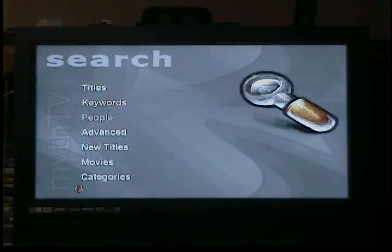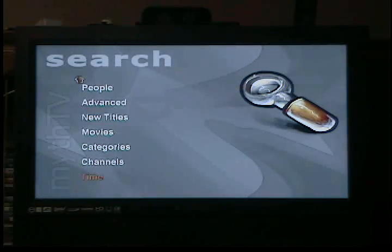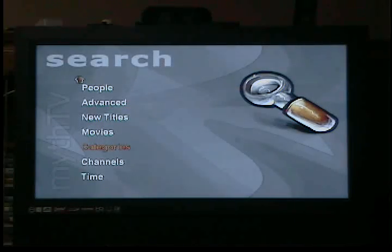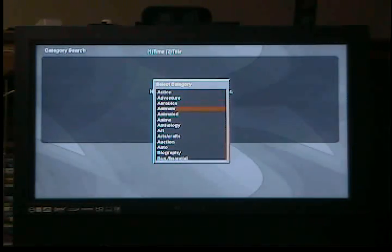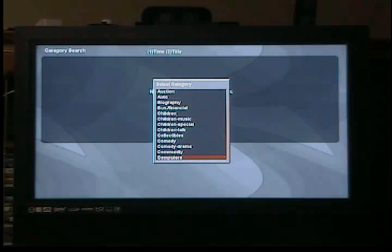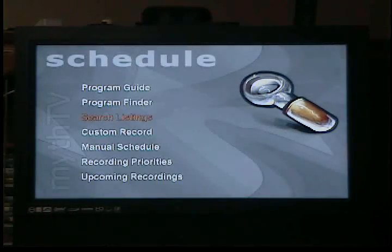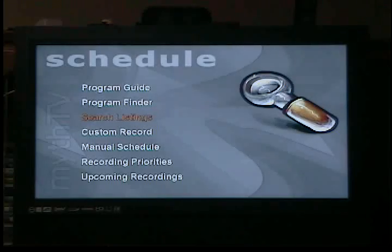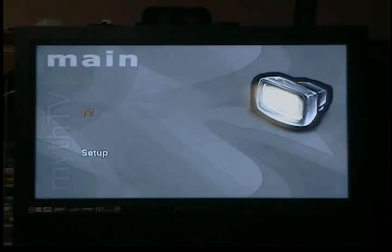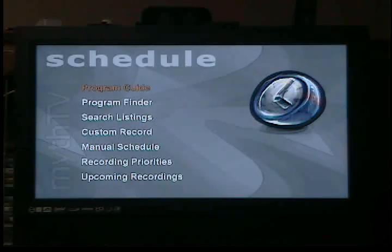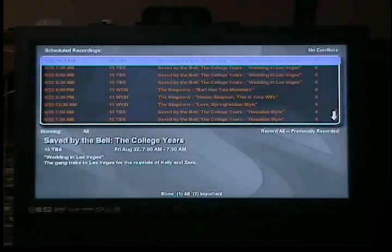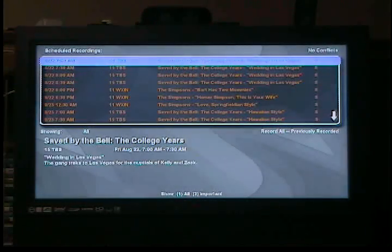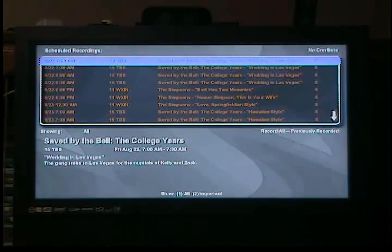This is huge — you can do so much more with this. You can search by channel, categories — this is genre — action, adventure, aerobics, animals, stuff like that. Biographies. The sky's the limit on what you can do here. Get back to the schedule menu — from the top it's TV, schedule recordings. You can come down here to 'upcoming recordings,' which is the menu I brought you to in the first place. It just shows you what's going to be coming up next, and it's a little more easy to see than the channel menu in Linux MCE.